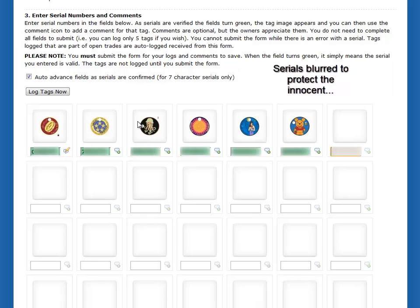I fast-forwarded a little bit here and put in about six tags so you can see what I'm talking about. Having done this, you can visually check that the tag matches the one you've got. You can see all my fields are green. I've added a comment where I wanted to, and now I'm ready to log the tags — I simply click Log Tags Now.